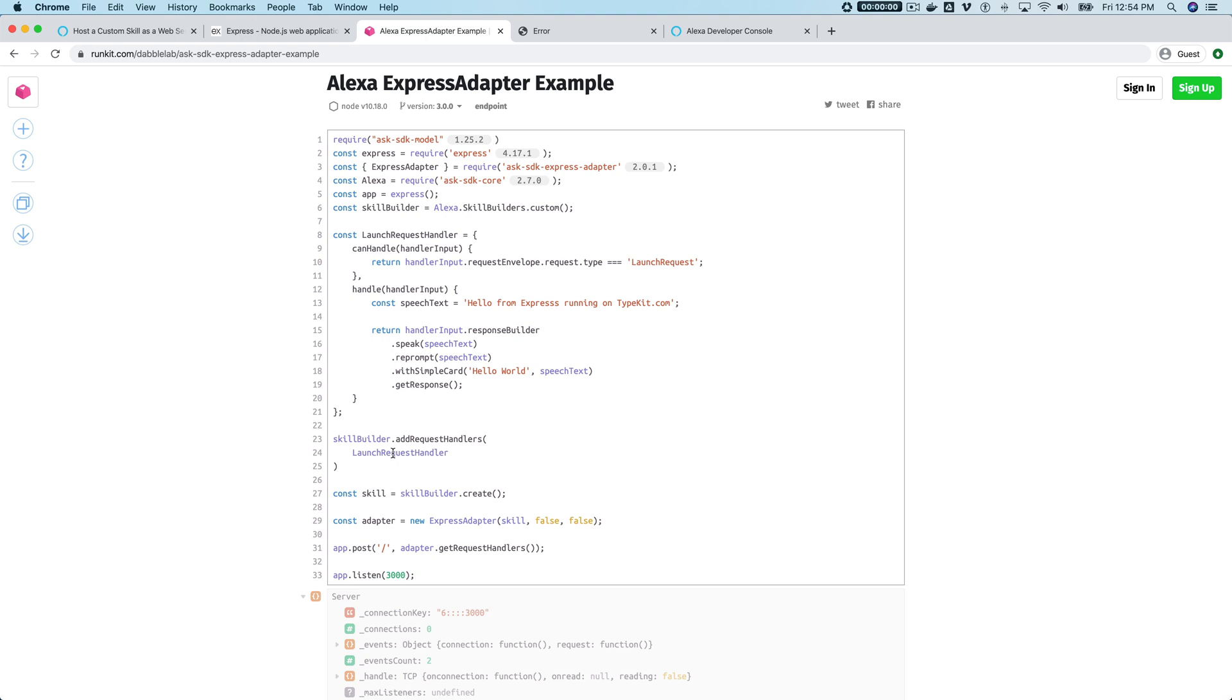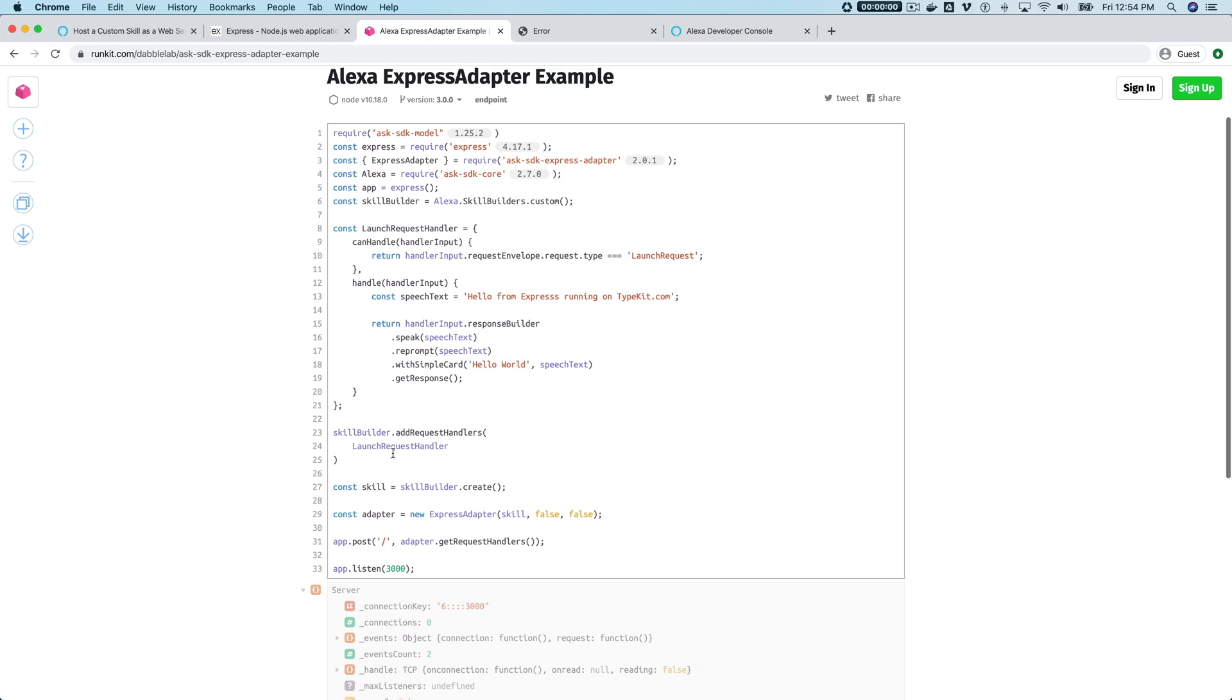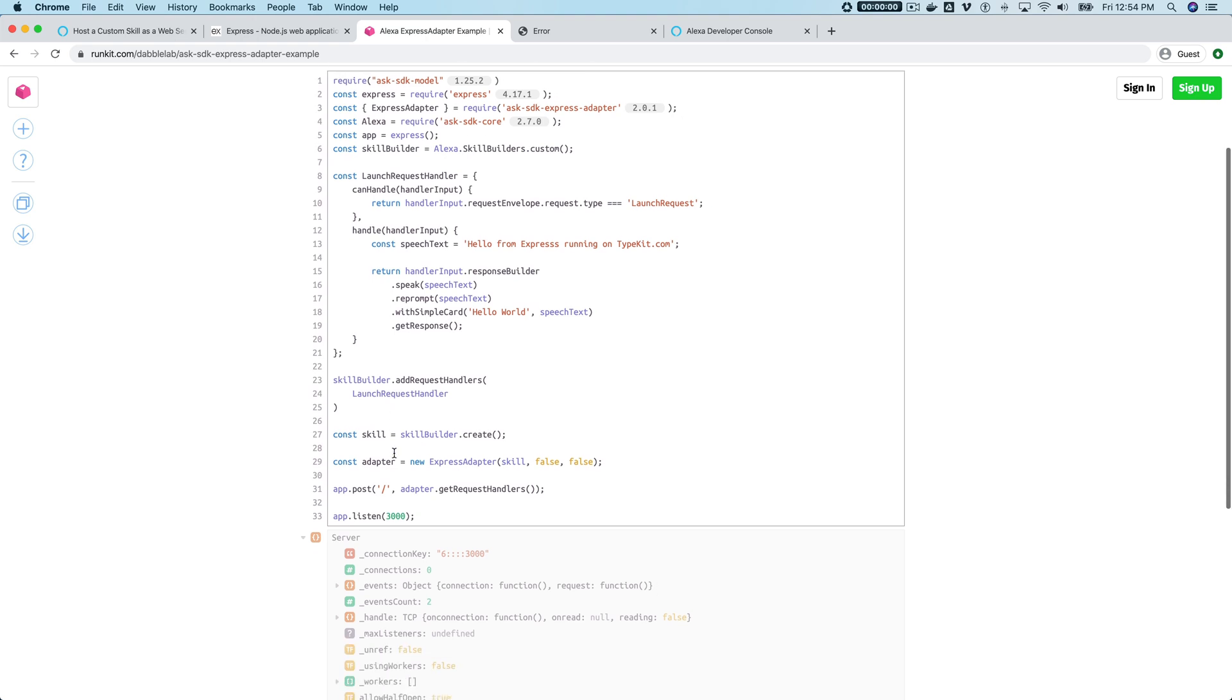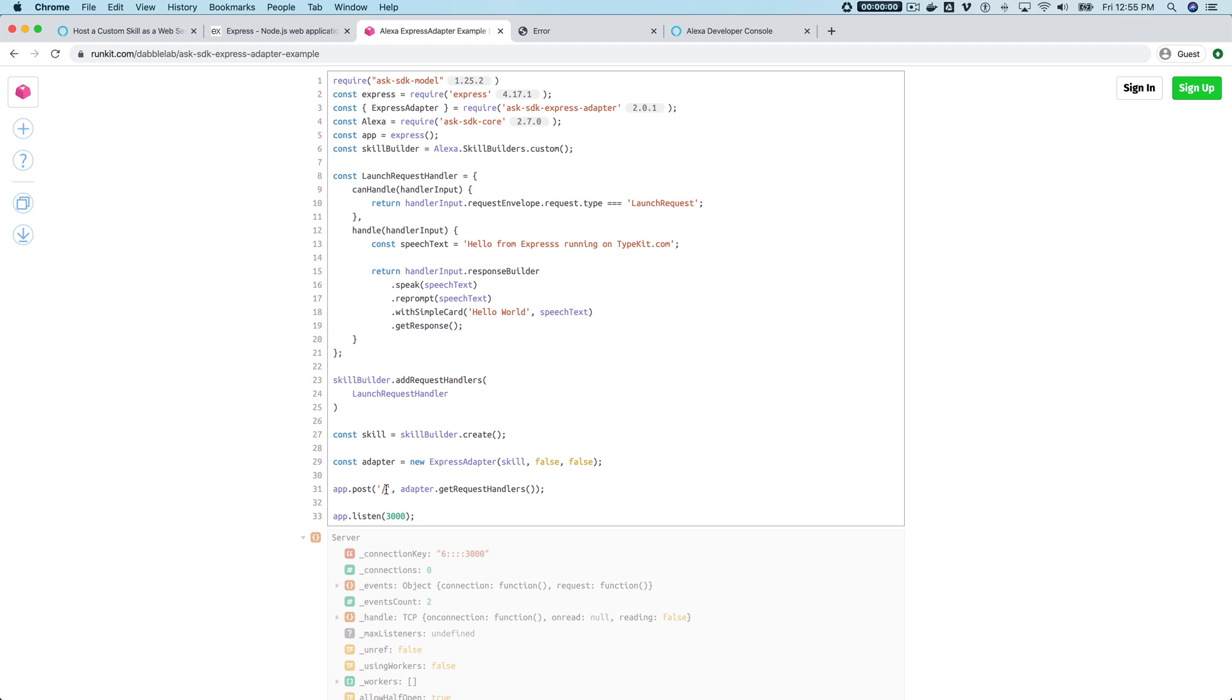The only other difference is this line 29 down here. So you create an instance of the Express adapter here, and then you are going to create routes basically for Express.